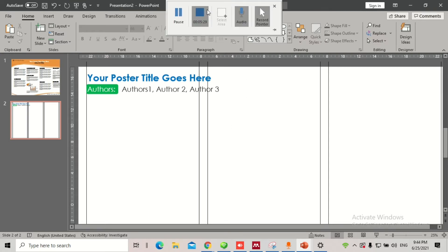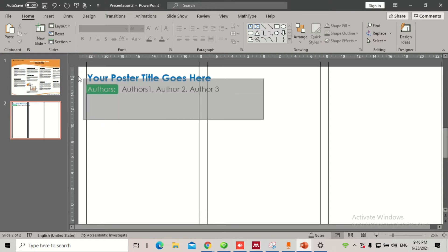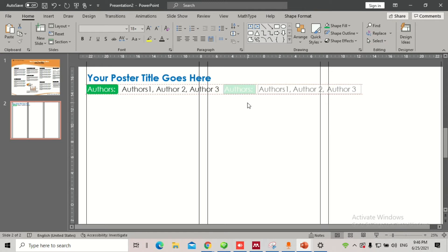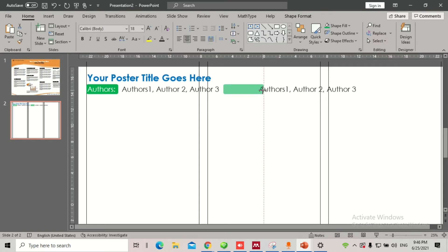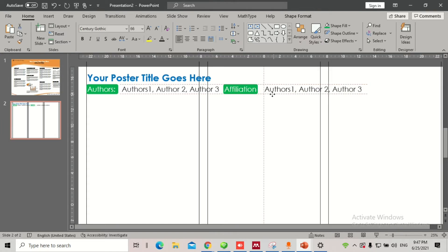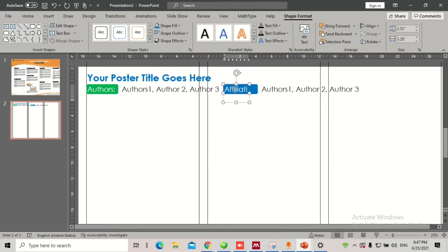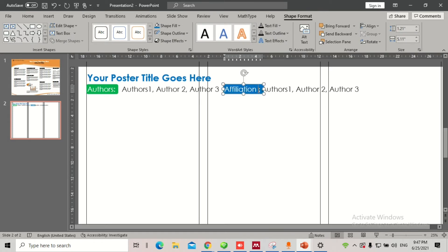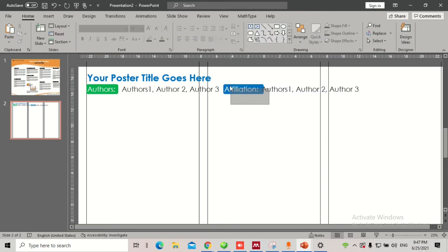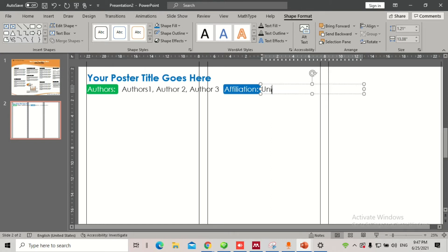Once done with the authors section, select those elements, use Ctrl+Shift and drag down to create the university name section. Add 'Affiliation' as a label, increase its size, and adjust the spacing. Change the background color — let's make it a little more blue this time. This makes the header more prominent. I'll also add 'University of Finland' as an example. We won't go into that much detail.